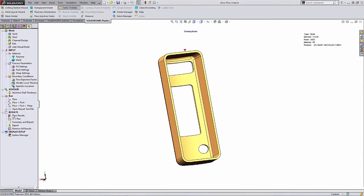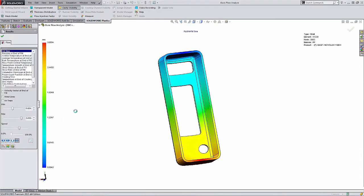I'm just going to start by showing my flow results here. In this example, I want to export out the fill time plot here as an eDrawings file.